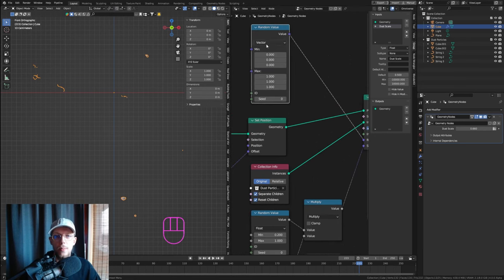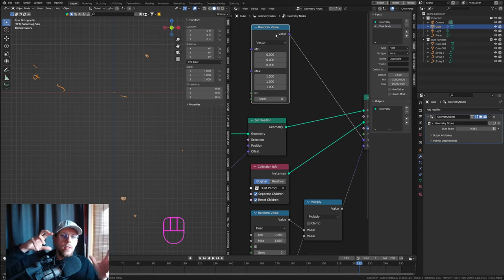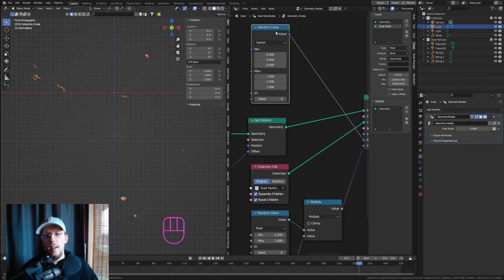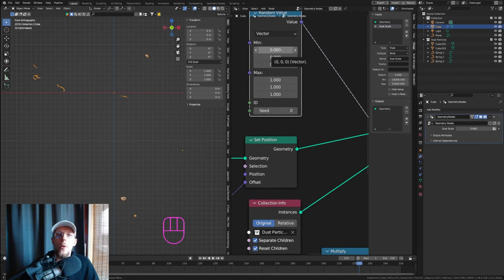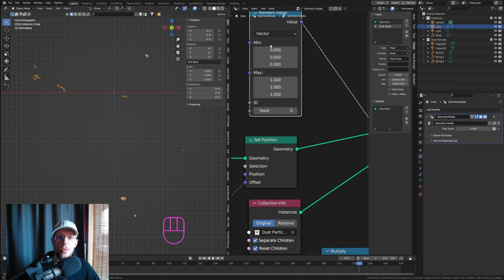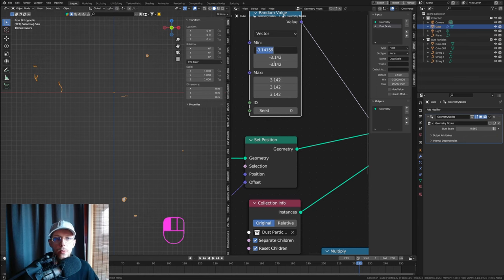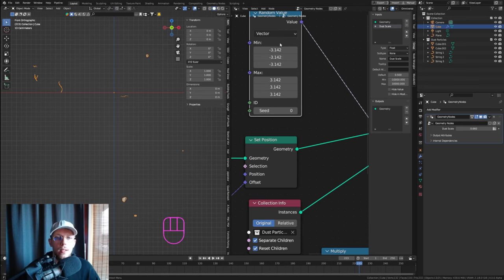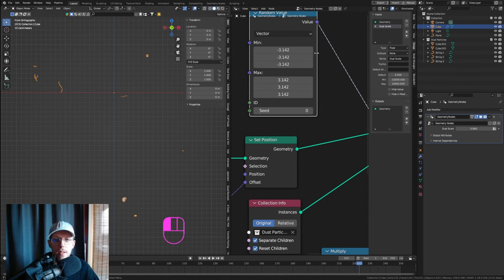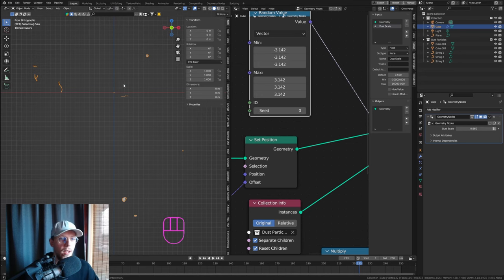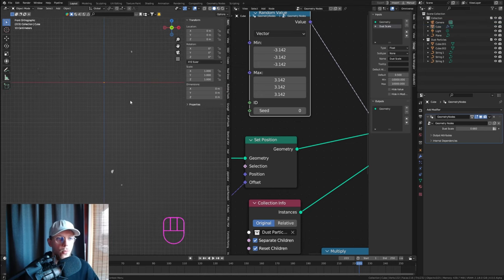For the rotation Random Value, set the minimum to negative pi and the maximum to pi — just type 'pi' and Blender will enter the value. This gives a full 360-degree random rotation. Now we have a random rotation that looks quite nice. Crank up the density to get more dust particles, and crank down the scale so they fit the scene.